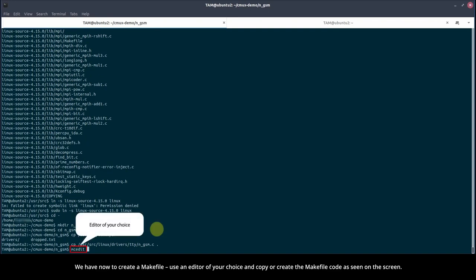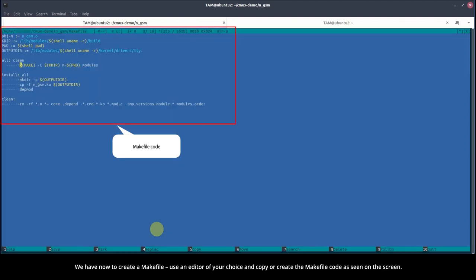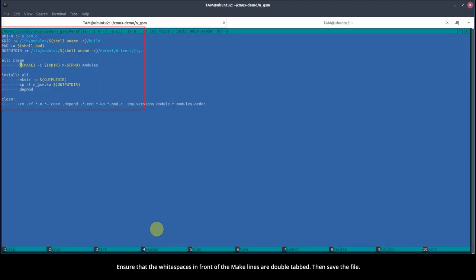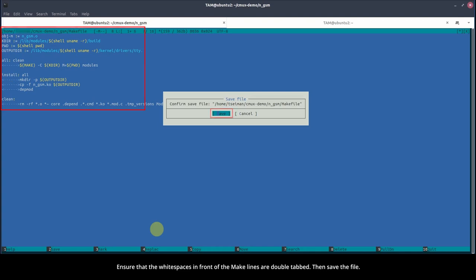We have now to create a makefile. Use an editor of your choice and copy or create the makefile code as seen on the screen. Ensure that the white spaces in front of the make lines are double-tabbed. Then save the file.